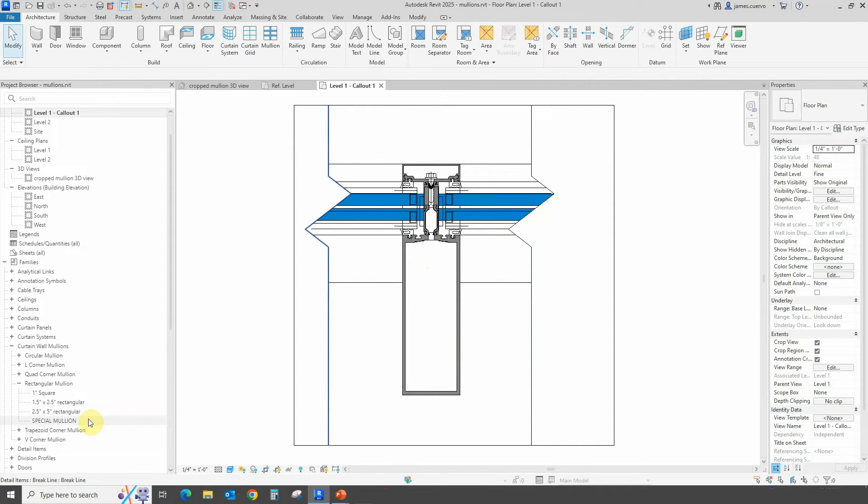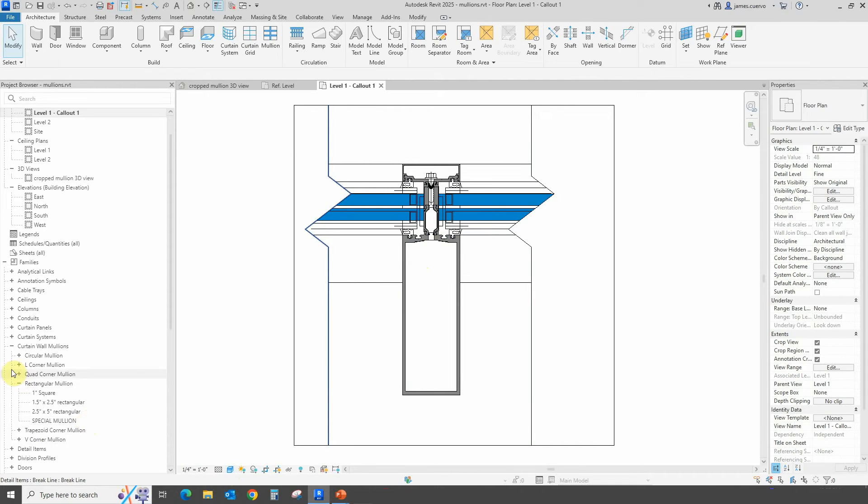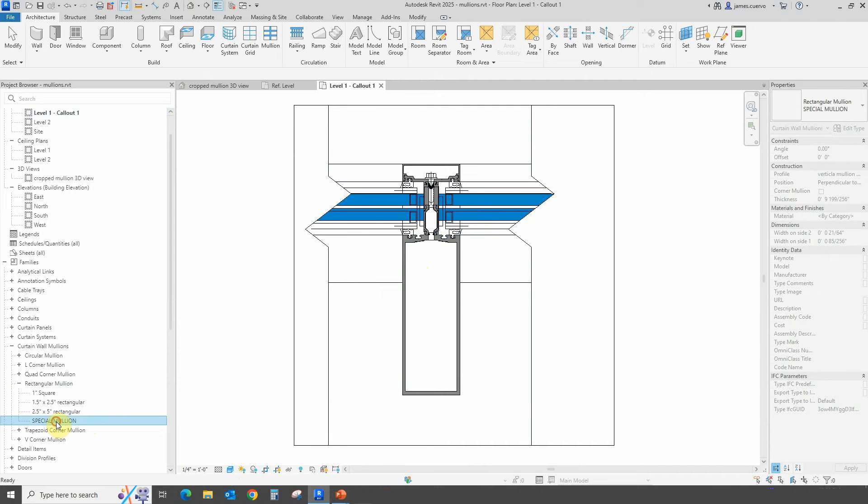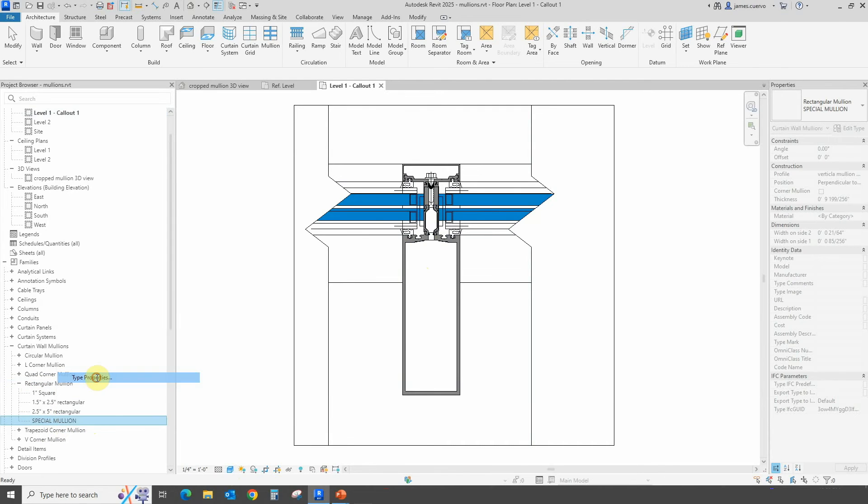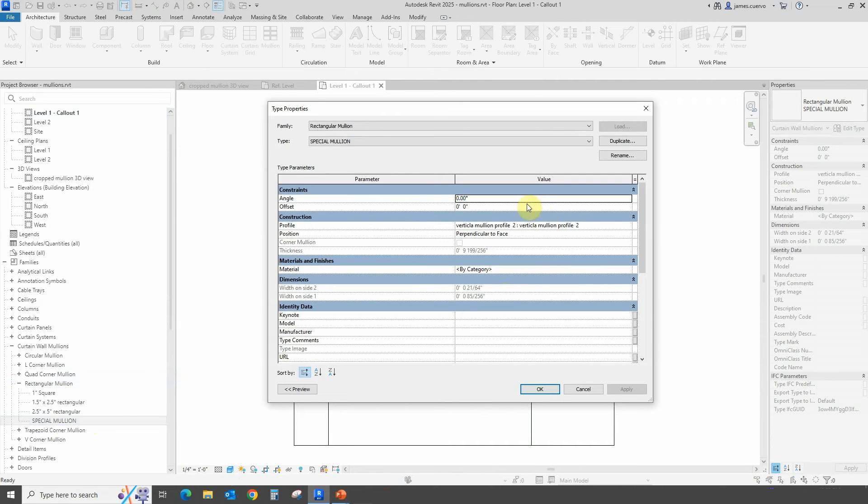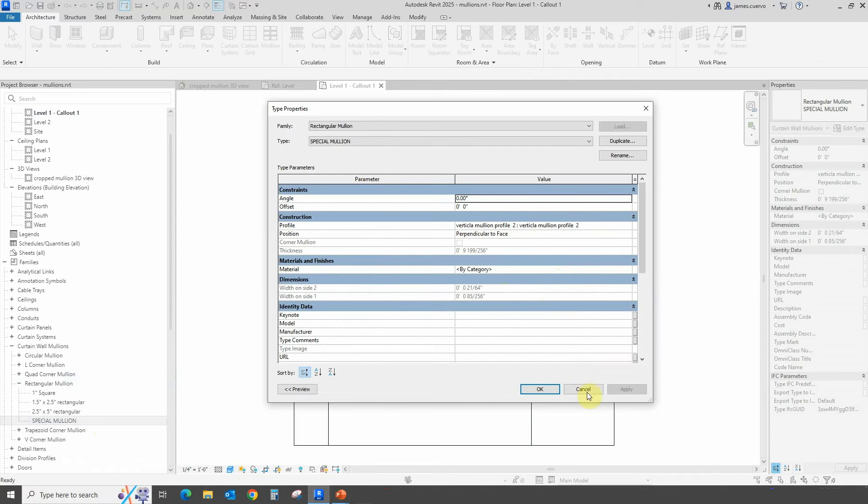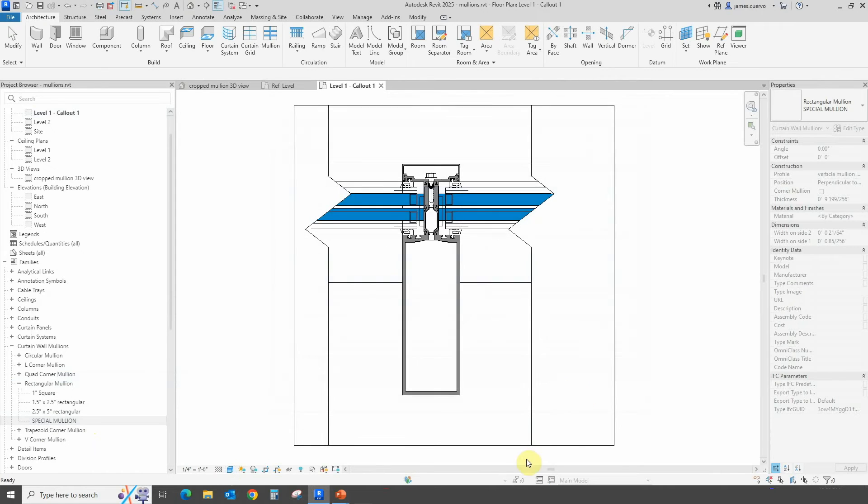To create that, we have to right-click, create a new type, and in the new type go into the properties. In the properties here we assign the specific mullion profile that we're choosing, which in this case is going to be the vertical mullion profile number two. As we had set it up in the actual profile, this is controlled by the level of detail.